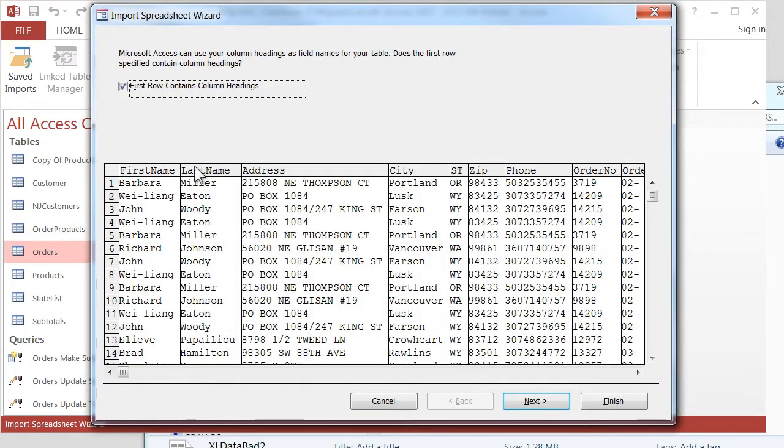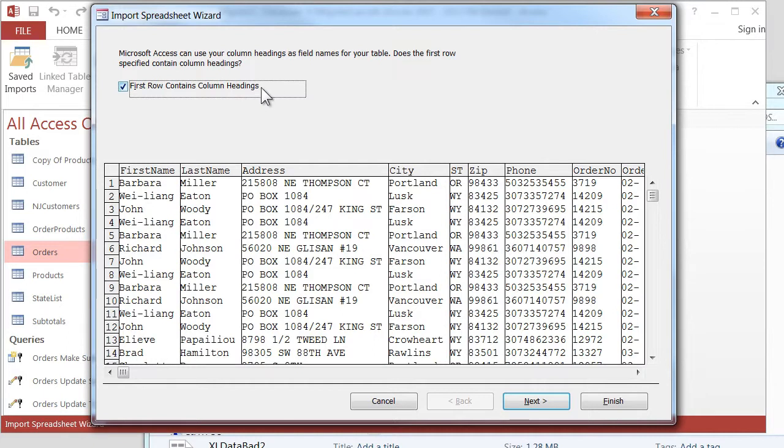And that looks way better than before. And now we can use the selection for First Row Contains Column Headings. So that's fine. We'll click on Next.